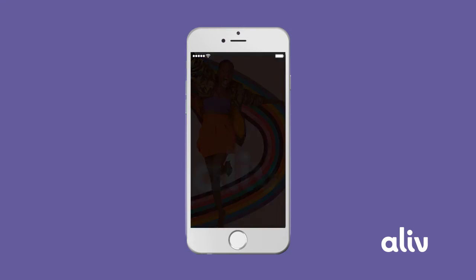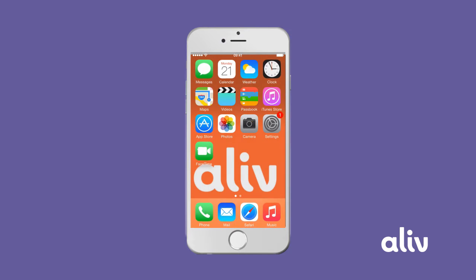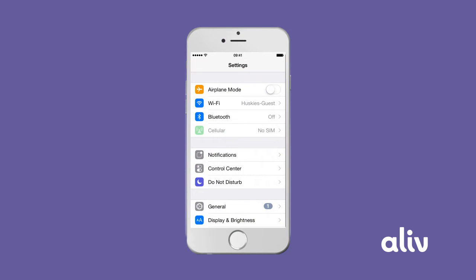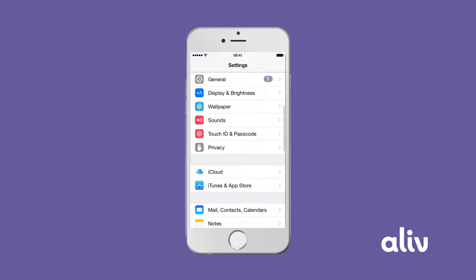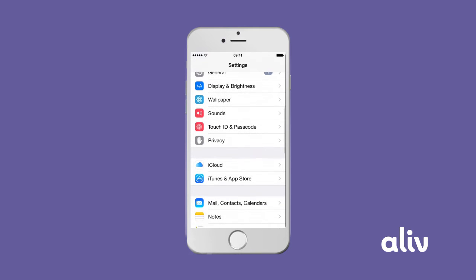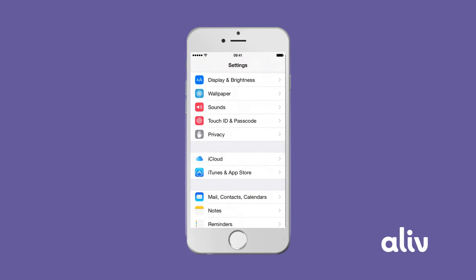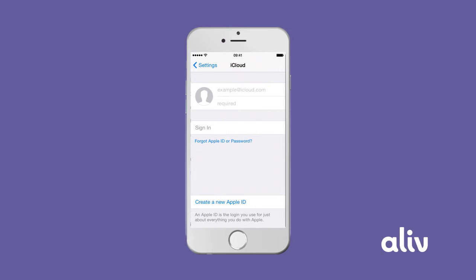Start at your home screen, tap Settings, iCloud, then create a new Apple ID.